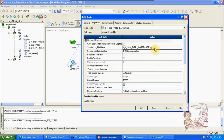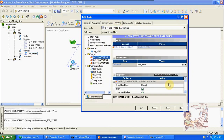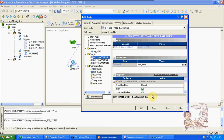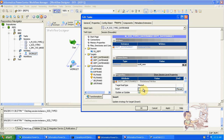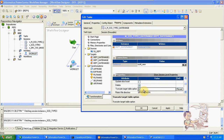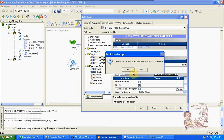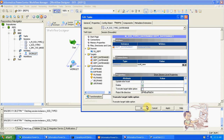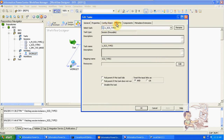We can also change the commit interval as needed. There is also the parameter file path and session log directory. In the target settings, you have options: insert, update as update, update as insert. If you disable any option — for example, disabling insert — it will not insert any records into the target. There is also a truncate option: if you want to delete target data before each load, you can enable truncate to truncate the target table on every execution.